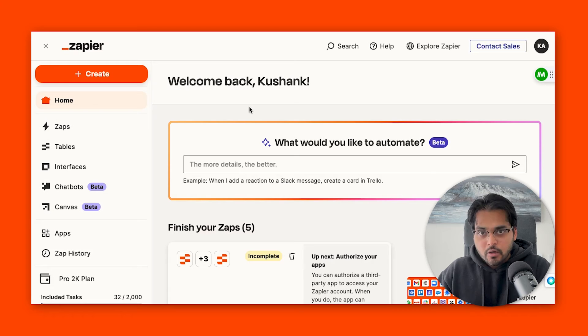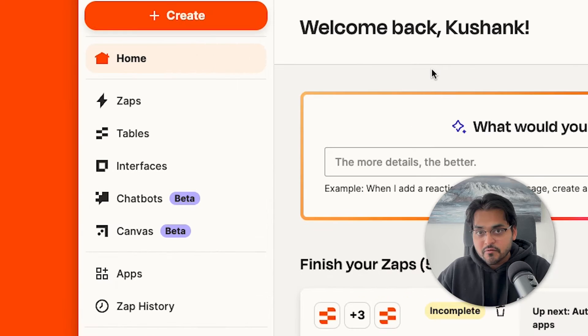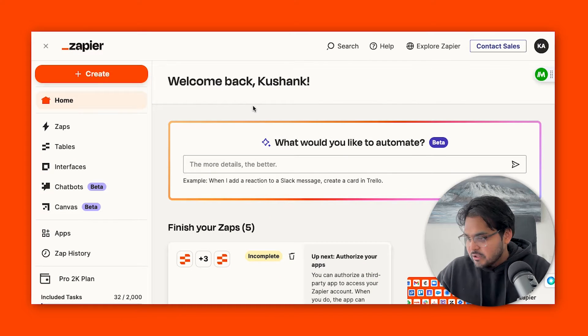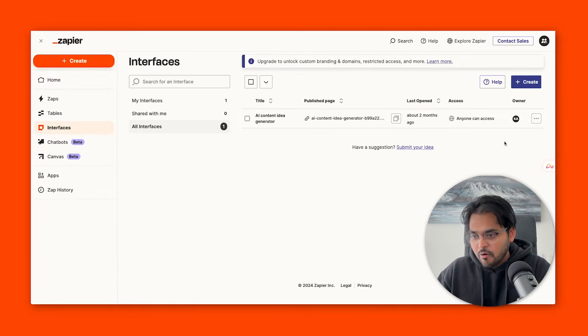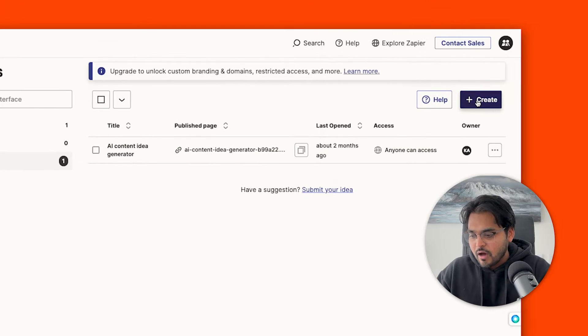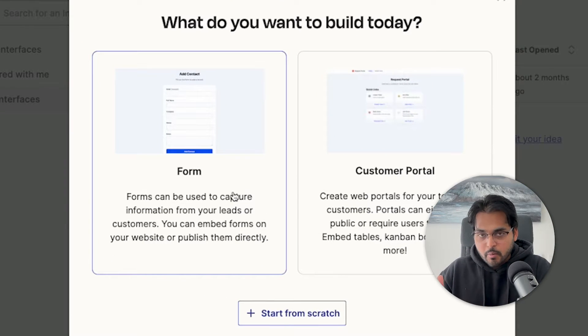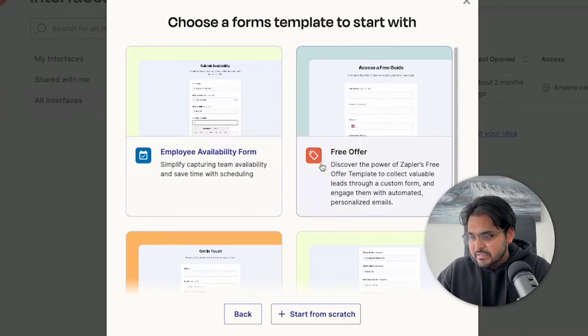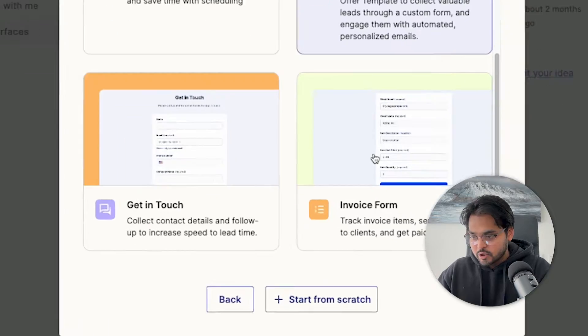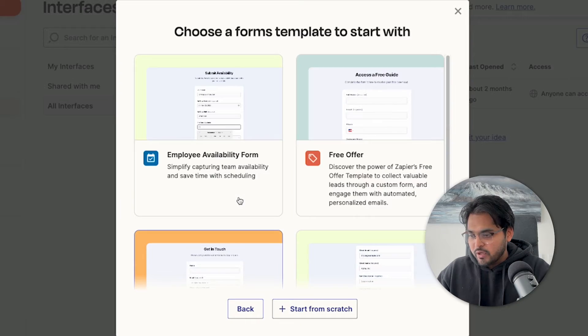For this workflow we're going to be using Zapier. When you log into your Zapier account you're going to see Interfaces on the left, and that's where we get started. When you go to Interfaces, if you already have one you'll see the list; if not, create a new one. You have an option for creating a form or a customer portal. Since we're doing lead capture, we're going to start with a form.